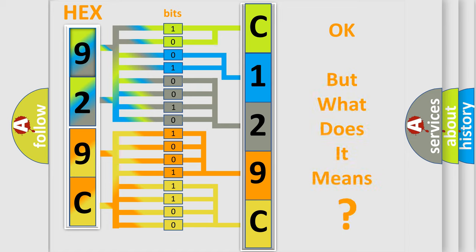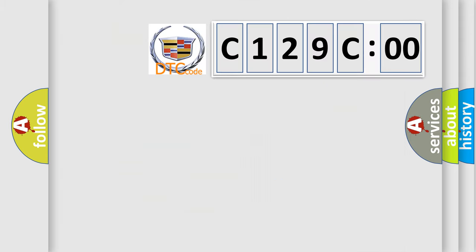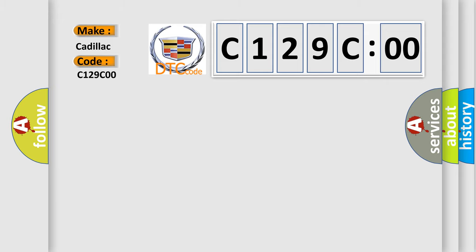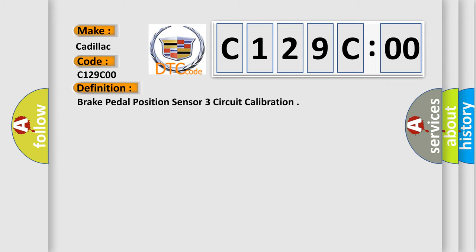We now know in what way the diagnostic tool translates the received information into a more comprehensible format. The number itself does not make sense to us if we cannot assign information about what it actually expresses. So, what does the diagnostic trouble code C129C00 interpret specifically for Cadillac car manufacturers?